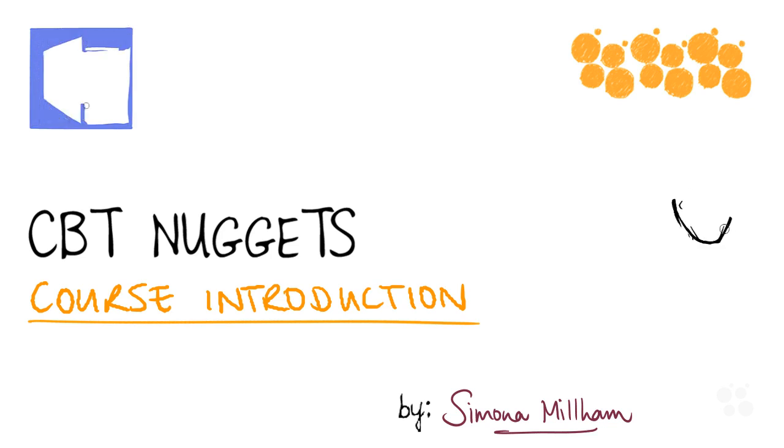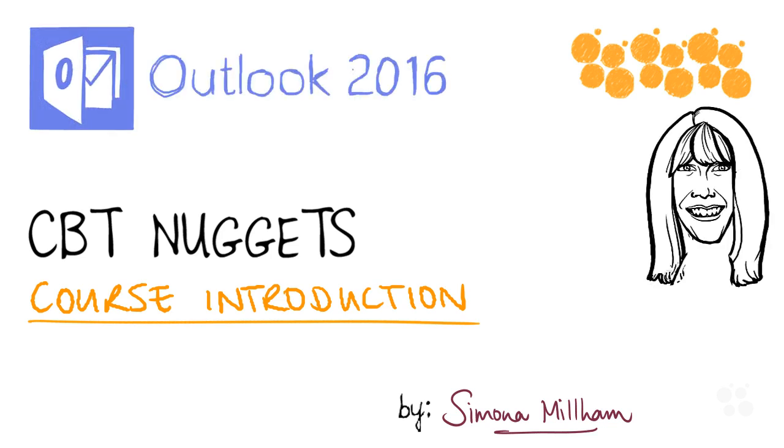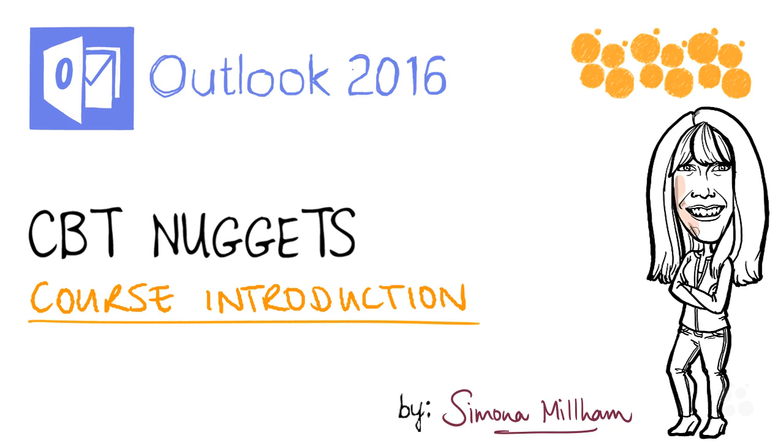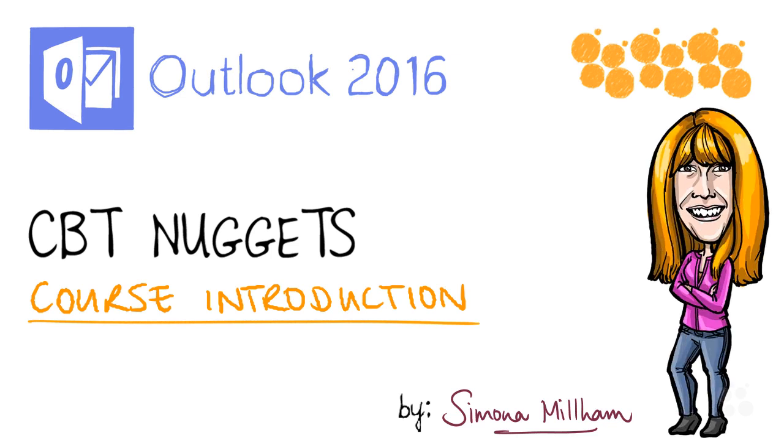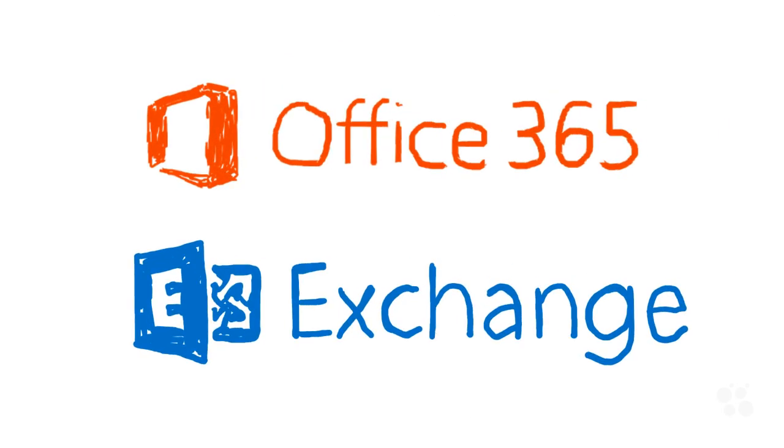Hello, my name is Simona Millam and I'm your Microsoft Office Trainer. In this introductory nugget I'd like to cover a few practical details to make sure you get the most from this Outlook 2016 course. First of all, I'm assuming you are using Outlook with an Exchange or Office 365 account, probably in a business environment.